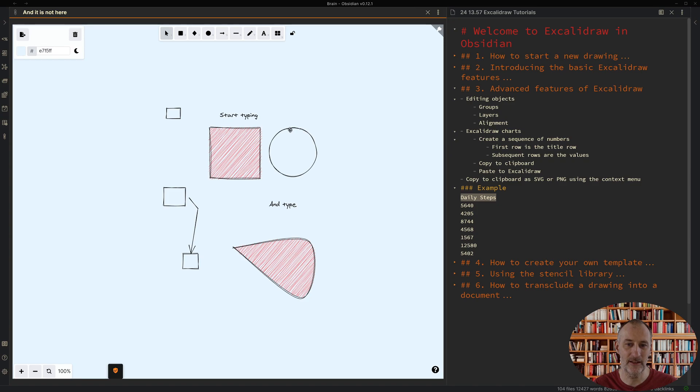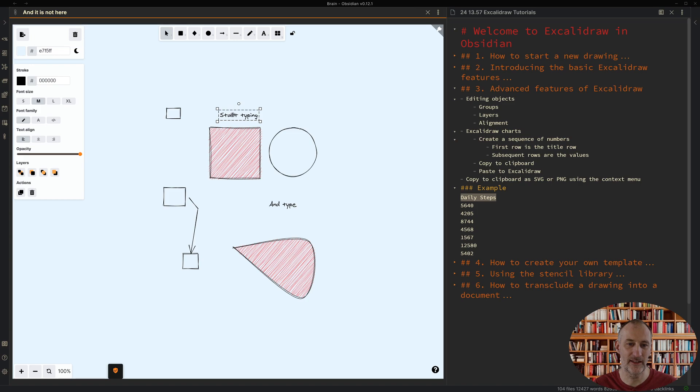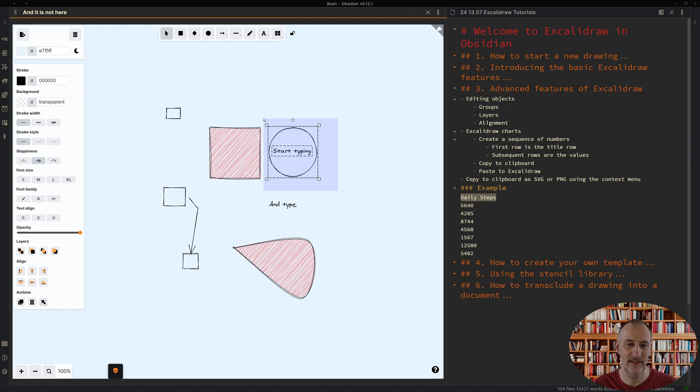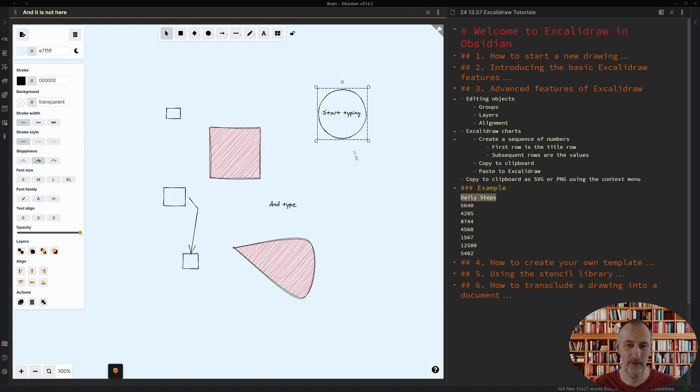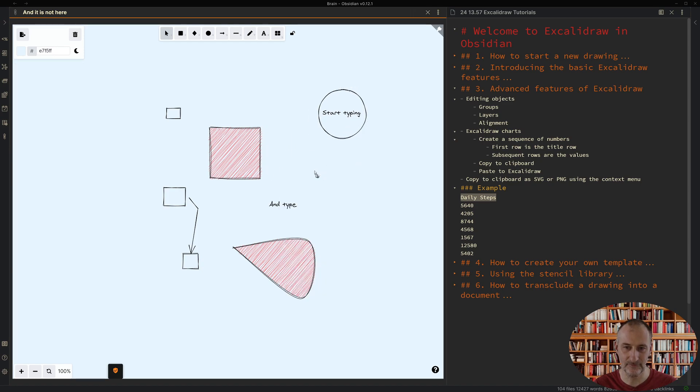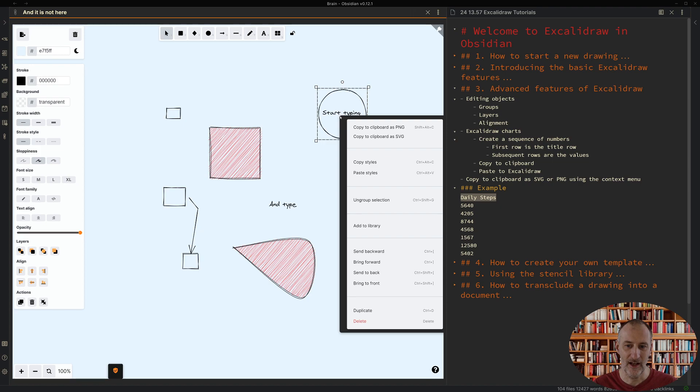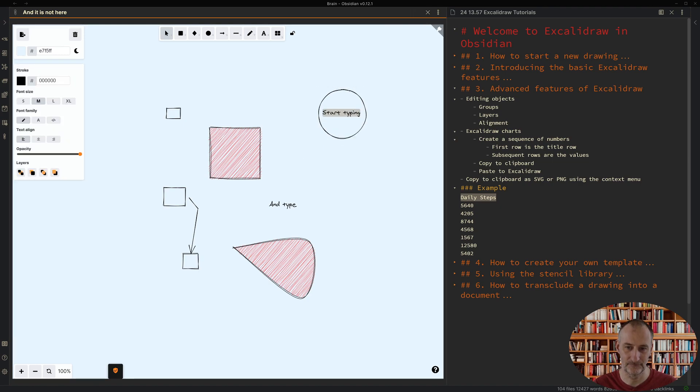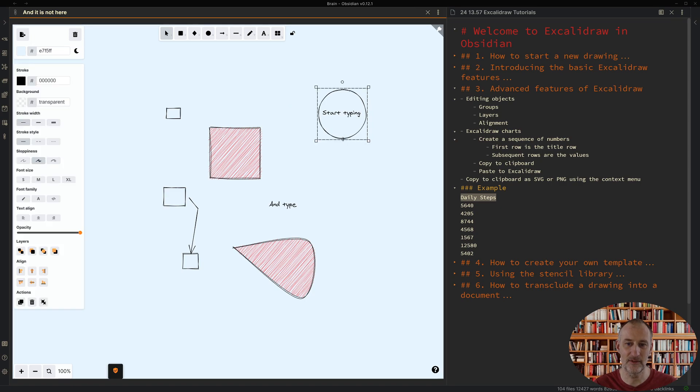I can create groups of objects. Let's say I want to combine this circle and this text into an object. I can simply select the object I want to create, right-click and select group selection and with that I've created an object. I can ungroup the selection and I also can edit my selection while in this grouped setup.